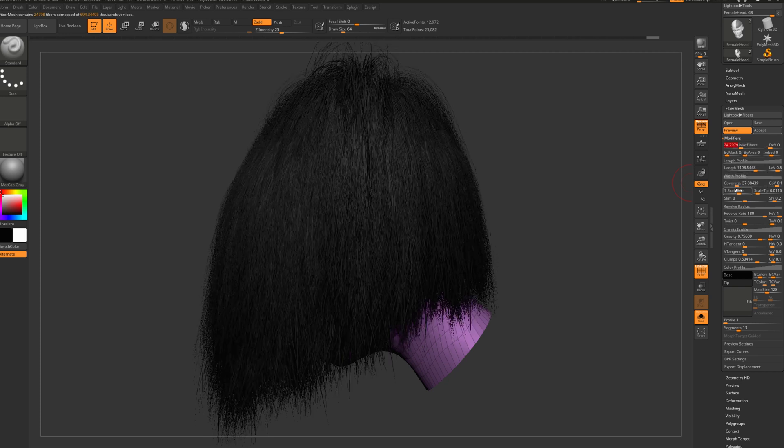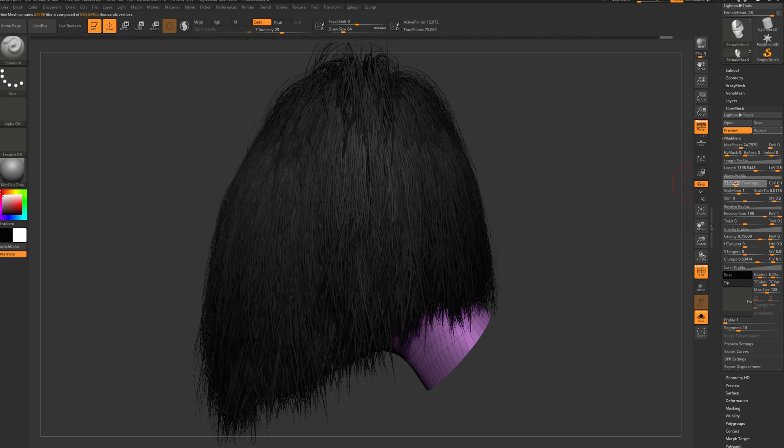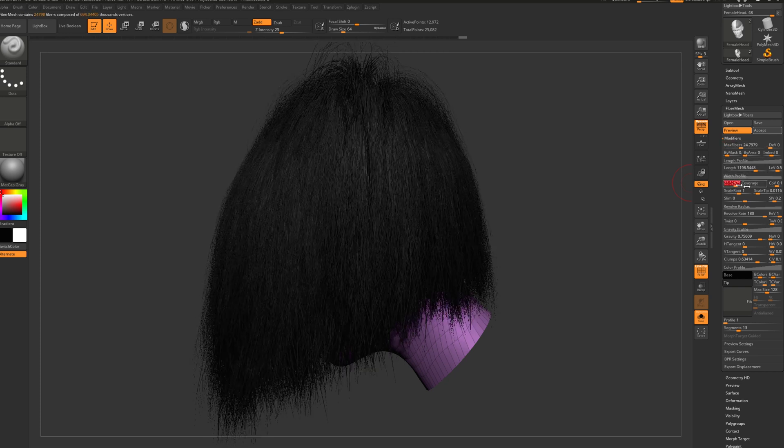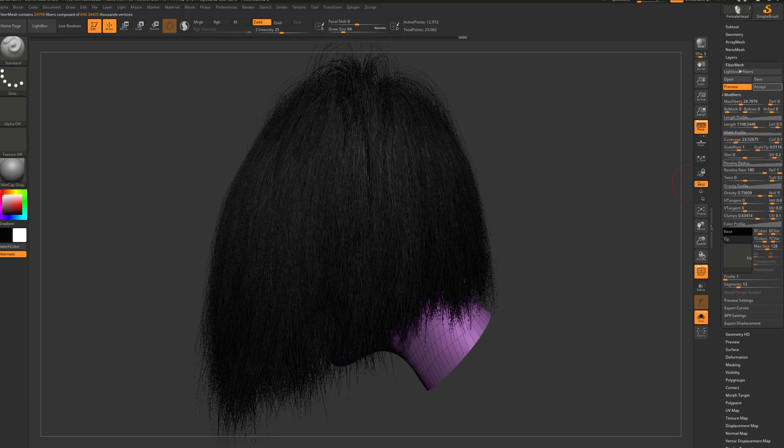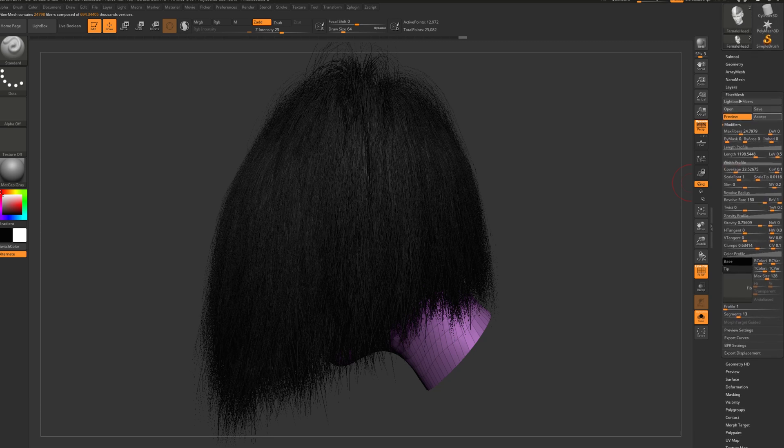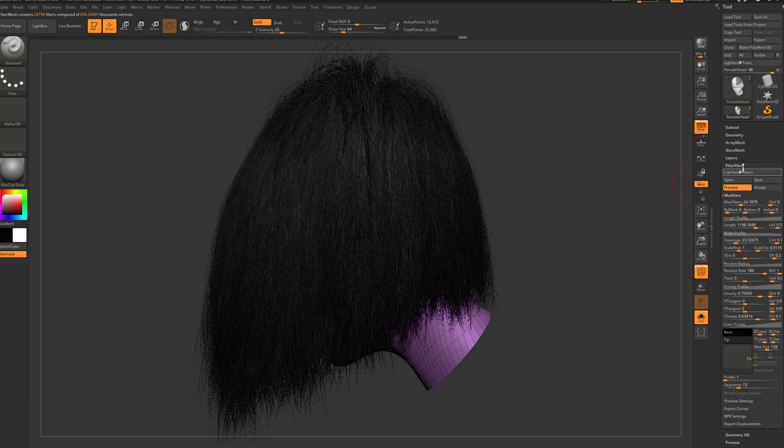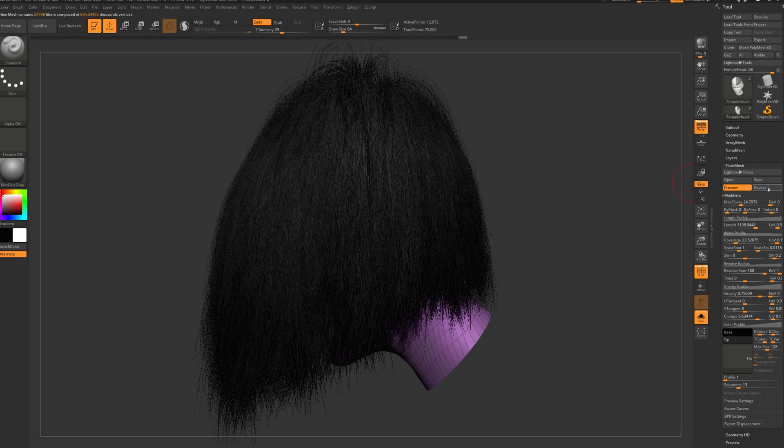And then the coverage, and so on and so forth. I'm not going to waste my time on this area. I'm just going to press accept.